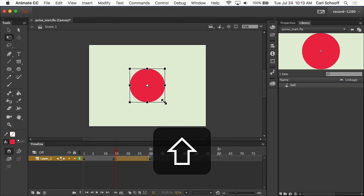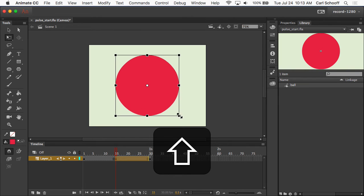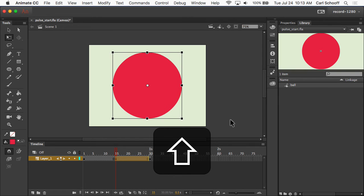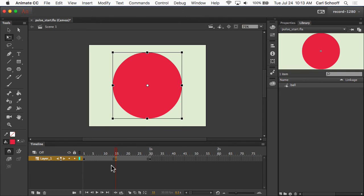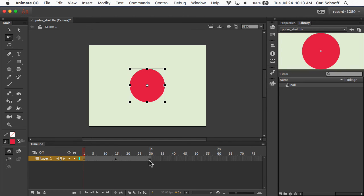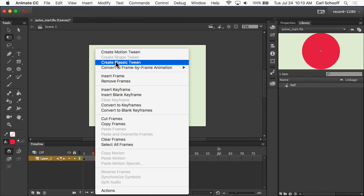And I'm going to scale up by holding down shift. So by doing that, I'm only changing the symbol in frame 15. Remember back to the beginning, what I do in this keyframe is not going to affect frame 1 or frame number 30. So now what I want to do is just tween in between those states.